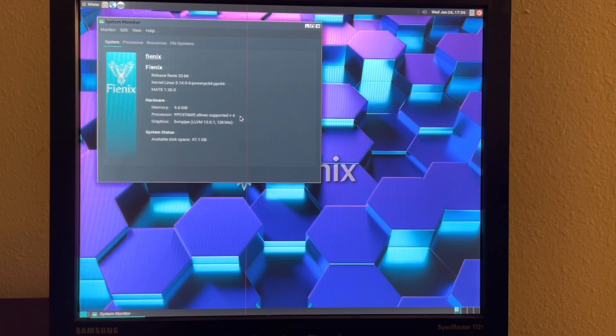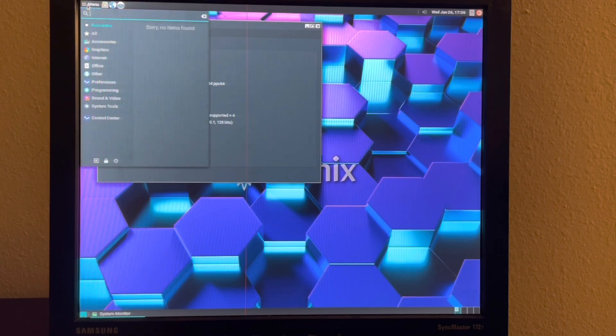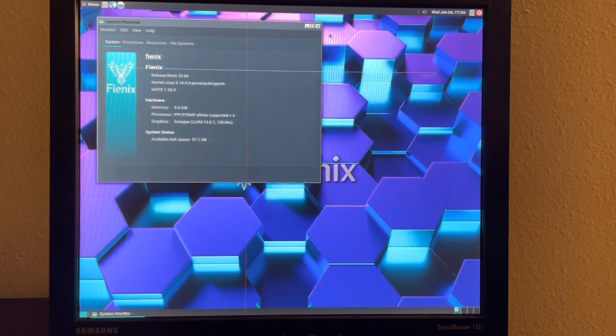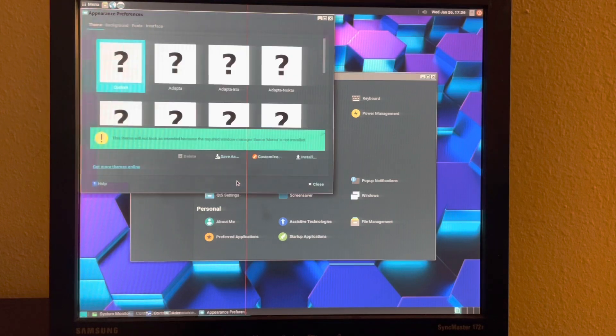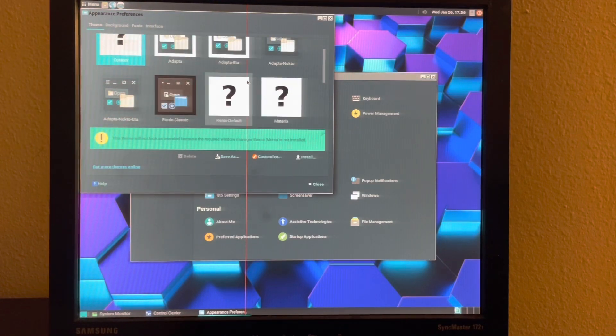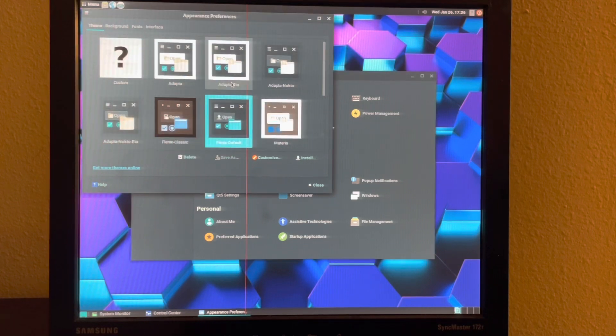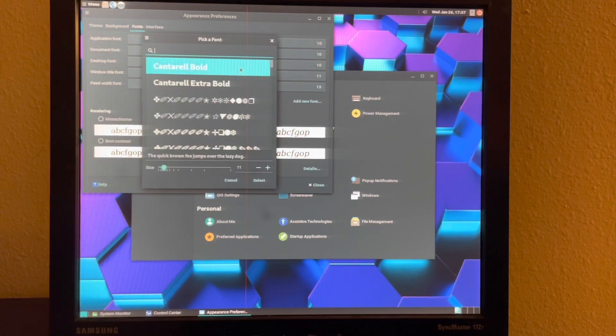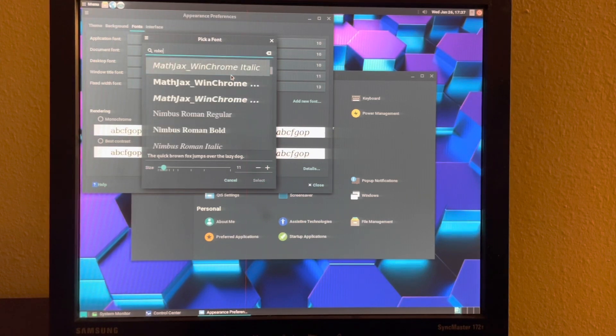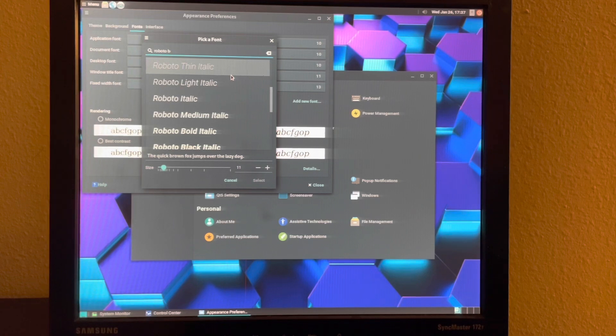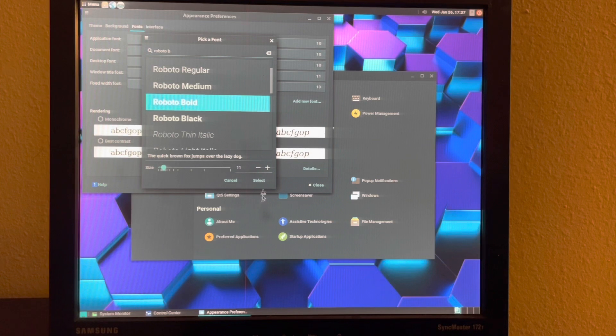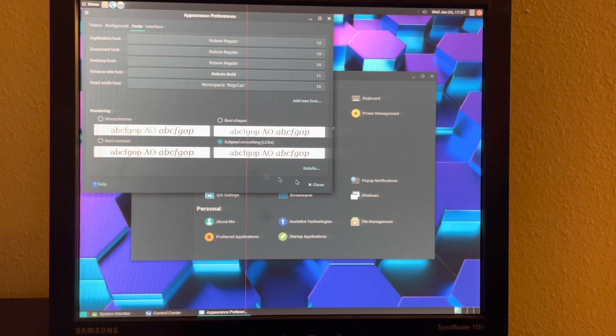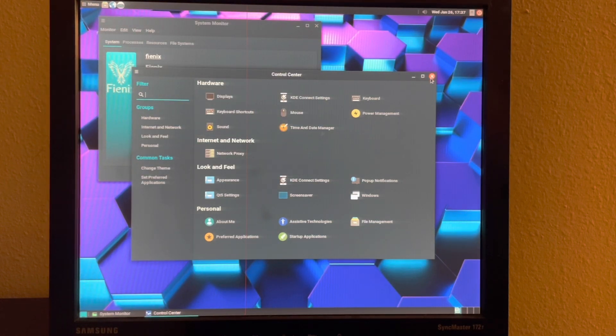It looks like there's a bit of a bug that I'll need to look into because this theming is incorrect. Yeah, so this should be using the Phoenix default. And this should be this here. So I'll fix that. But yeah, this is the Phoenix desktop.